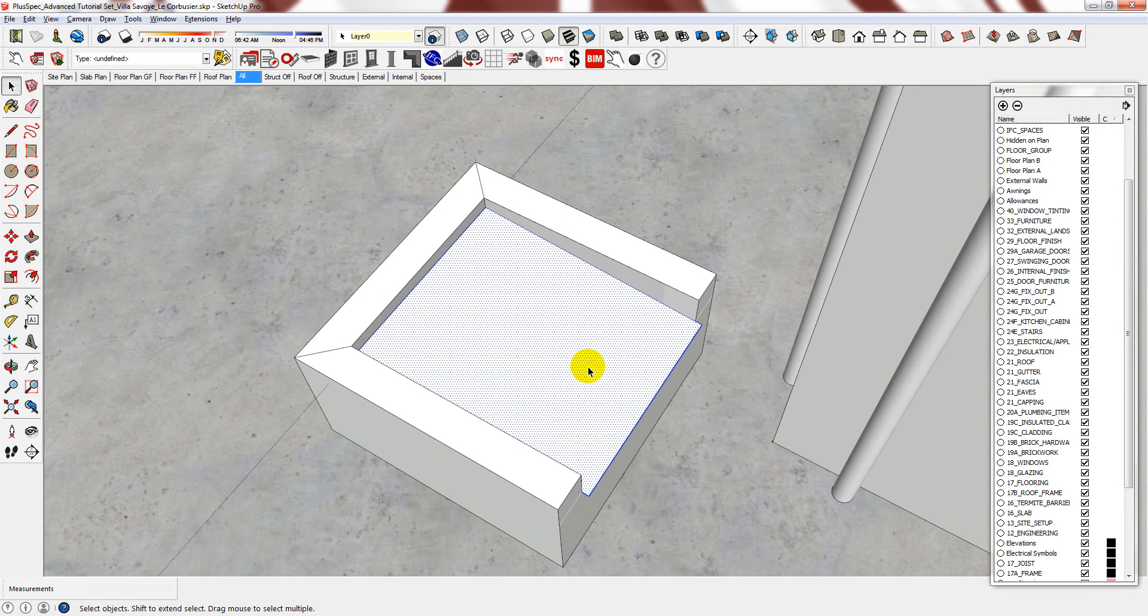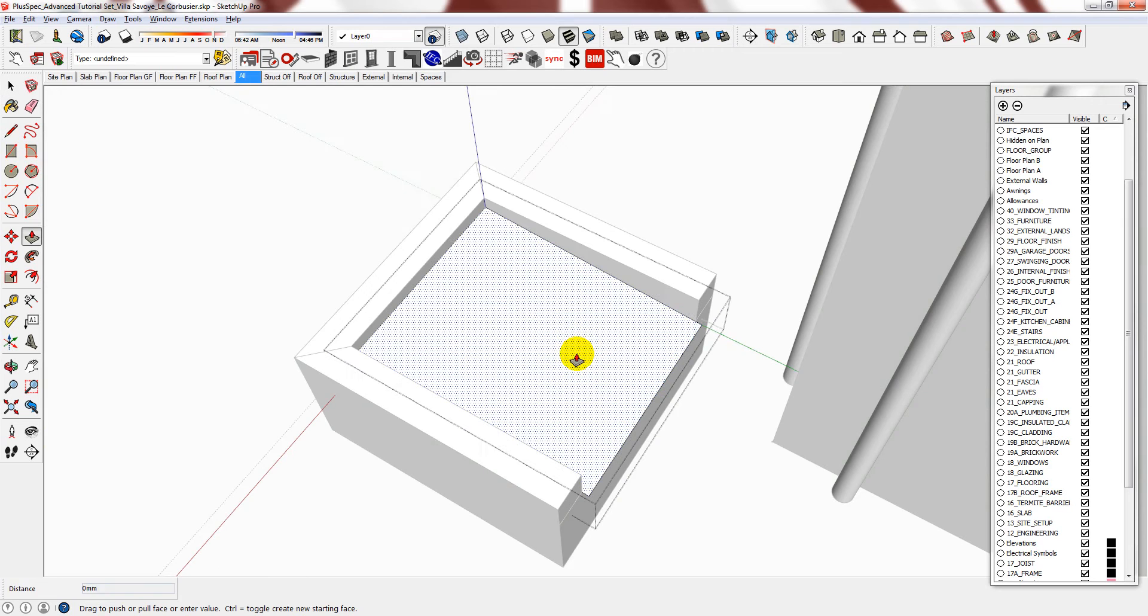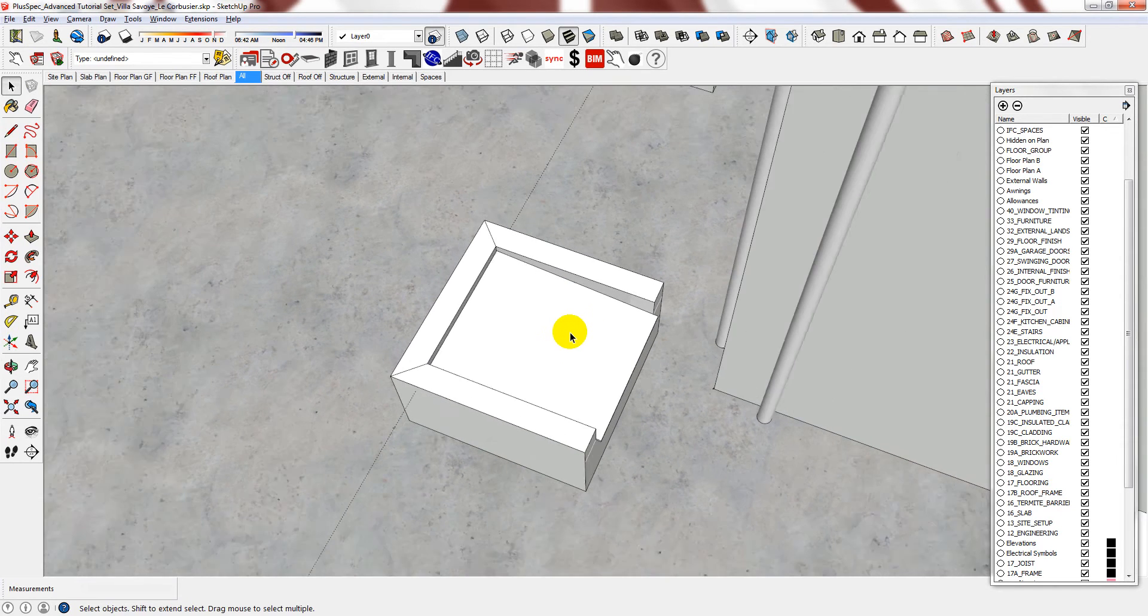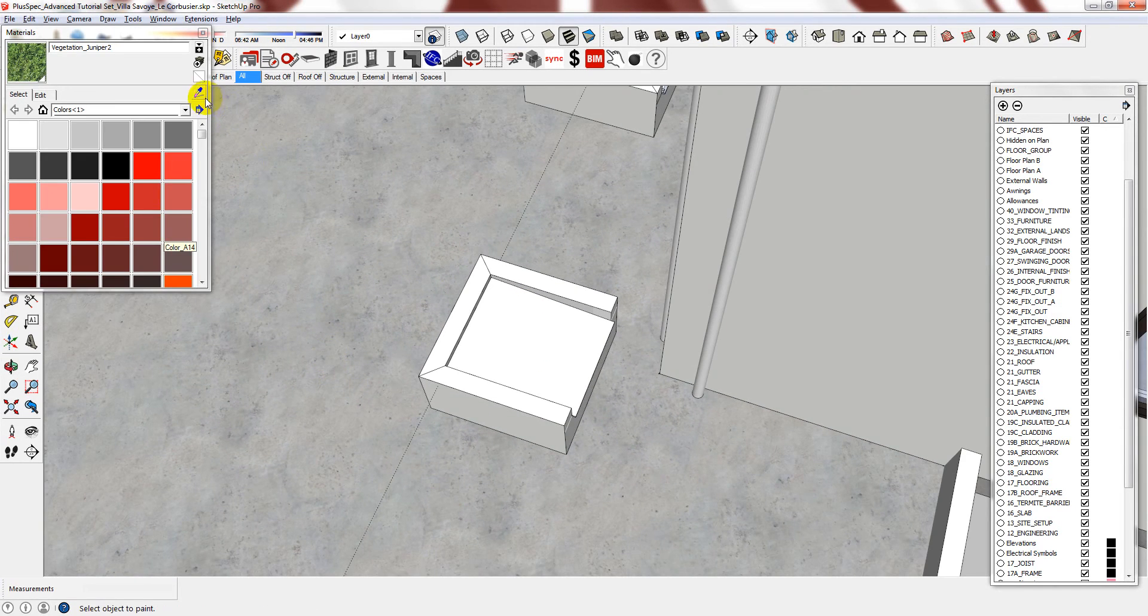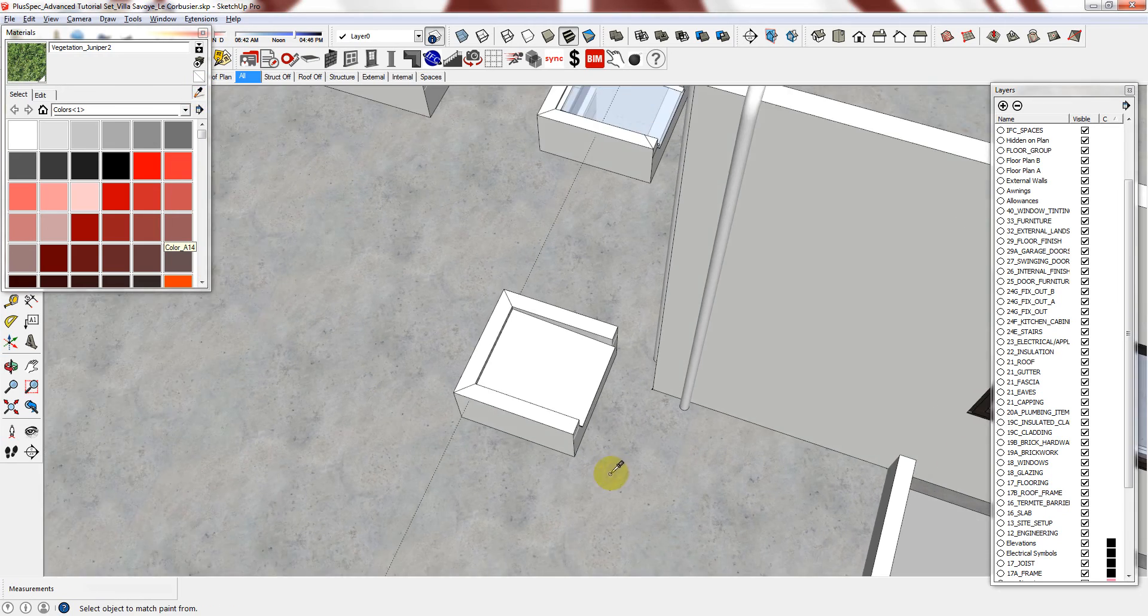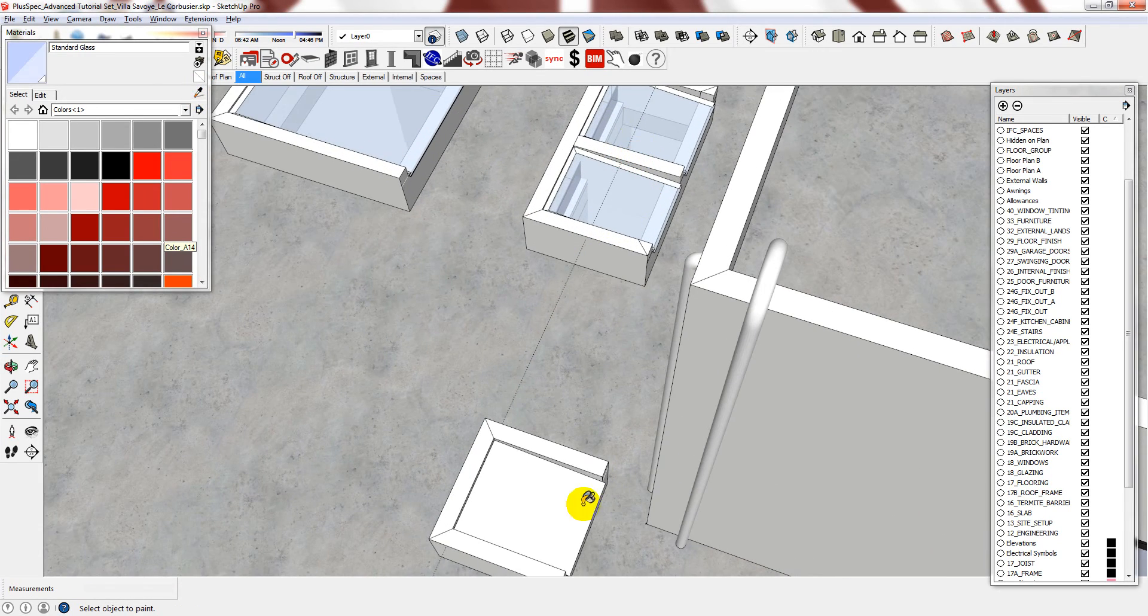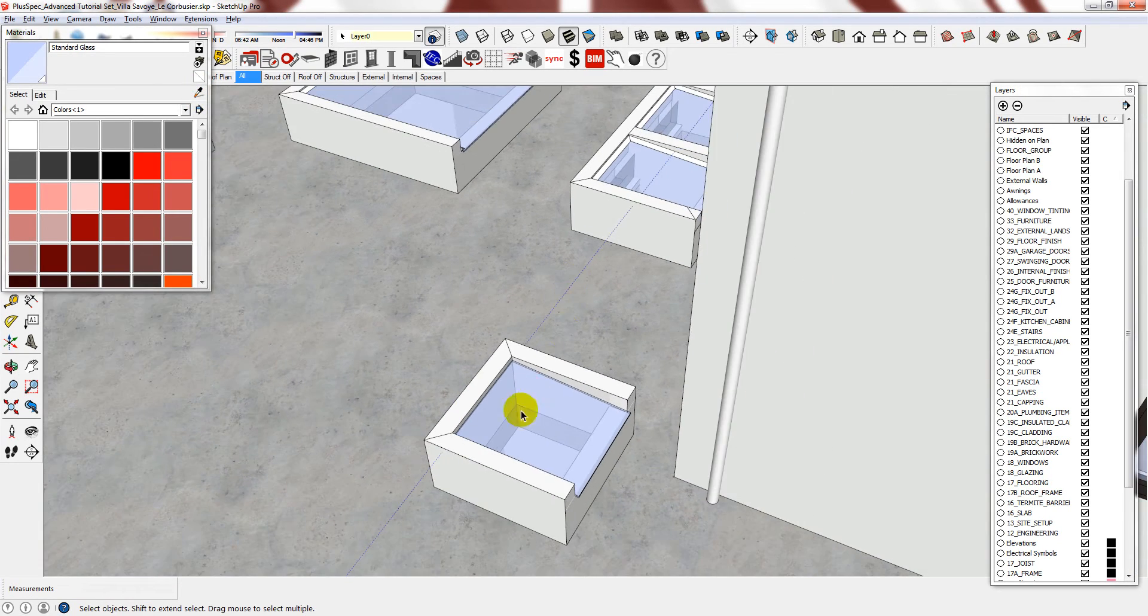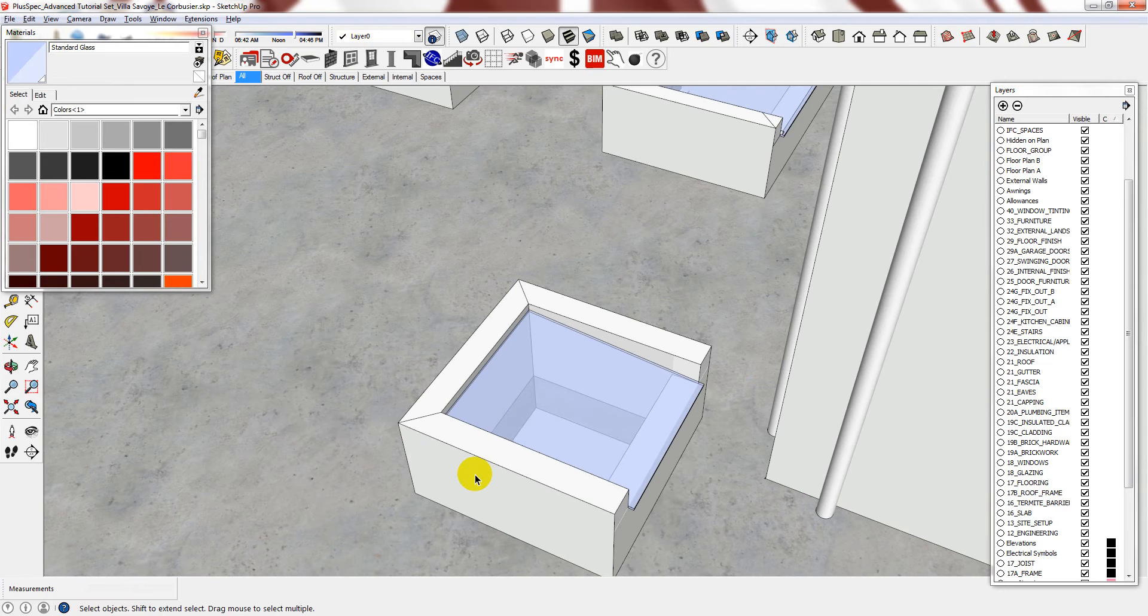Group it, push and pull it. Use the bucket tool and reference the glazing. Now I can delete the guide.